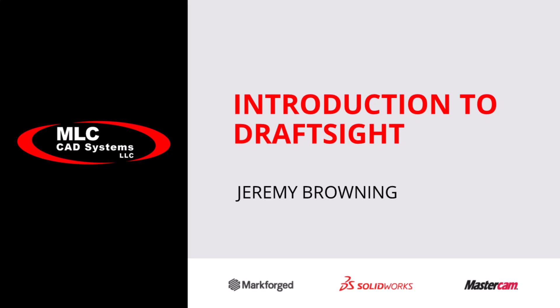My name is Jeremy Browning and I'm an application expert here at MLC CAD Systems. Today I want to walk you through an introduction to an amazing 2D drafting tool called DraftSight. DraftSight is a powerful drafting software that allows users to quickly create the drawing that your company needs to get products and services complete.